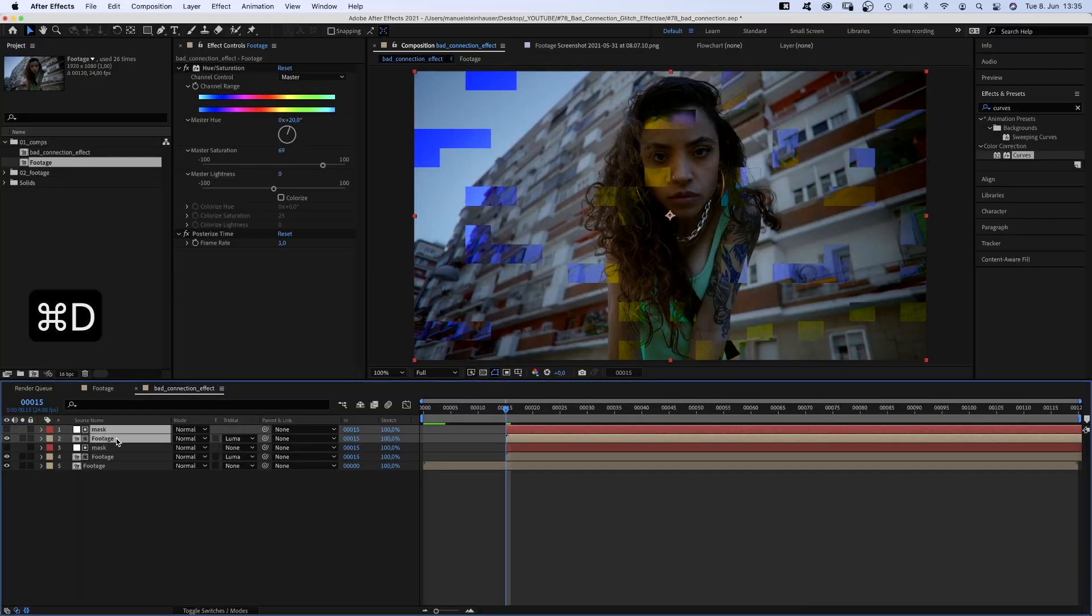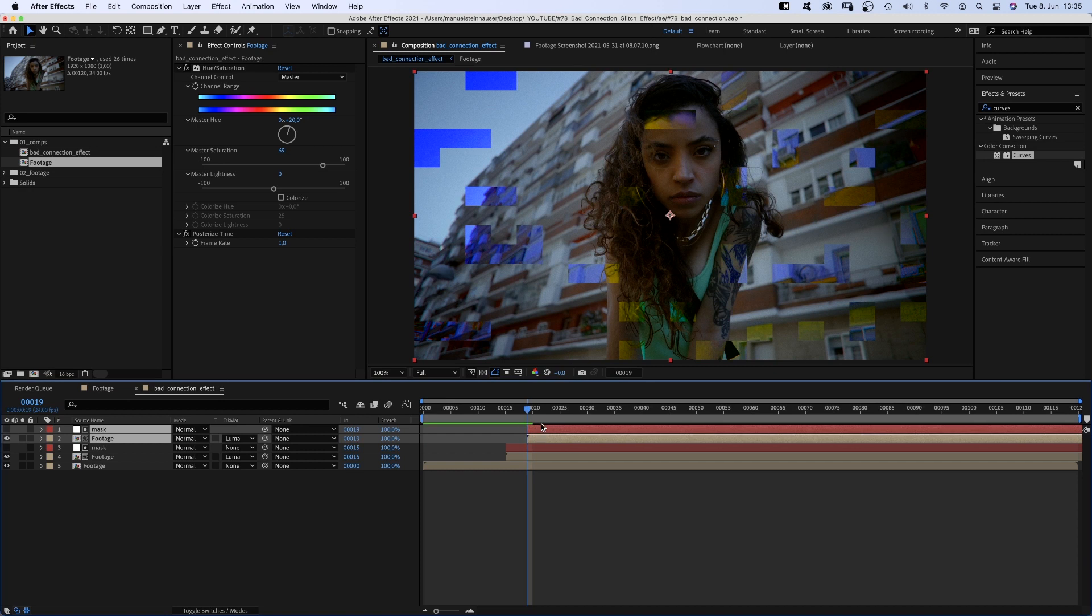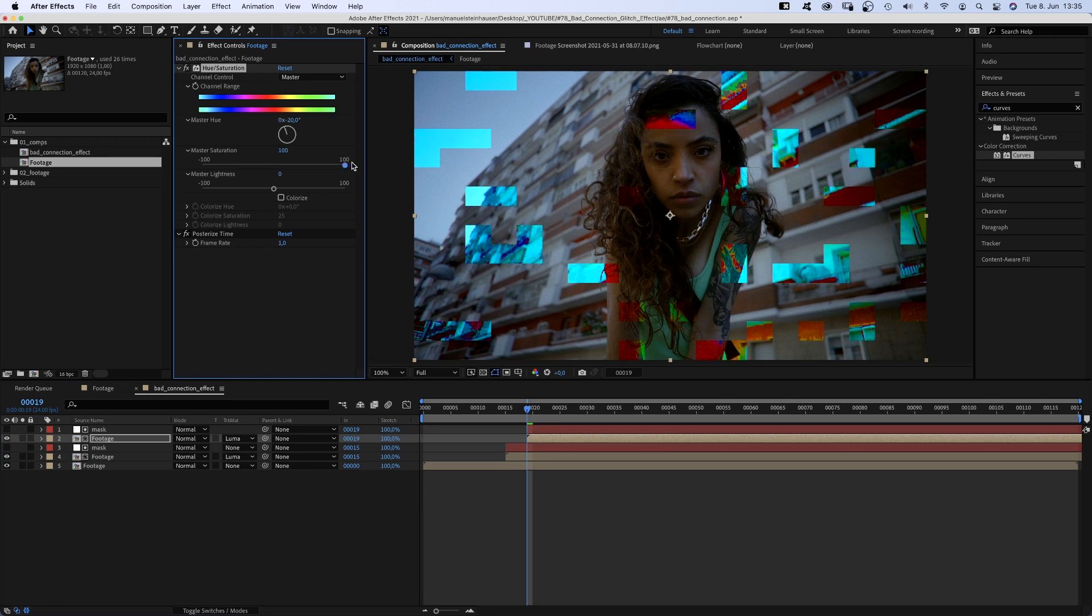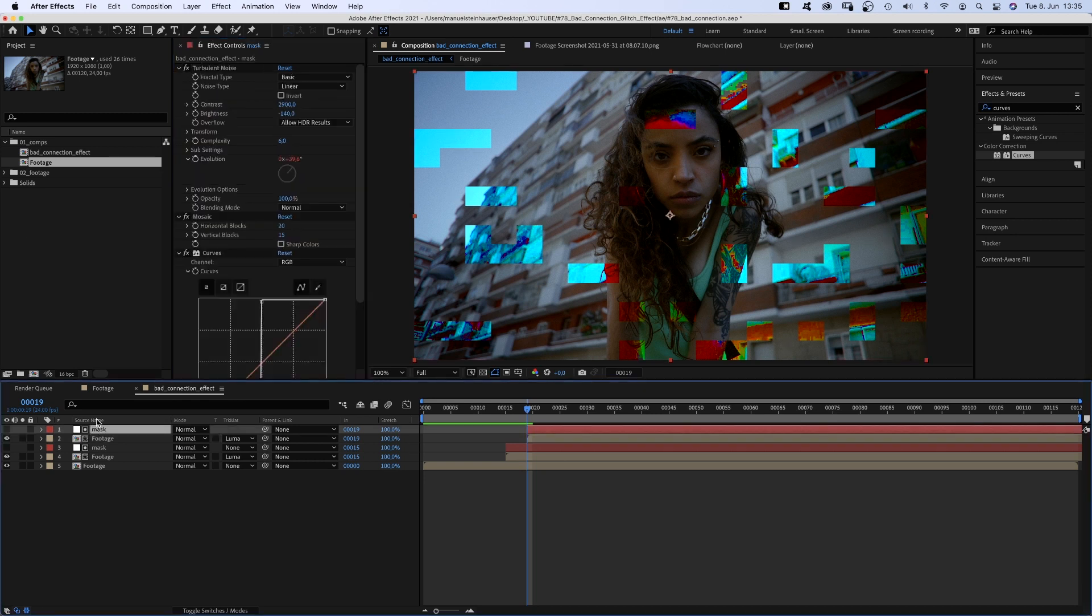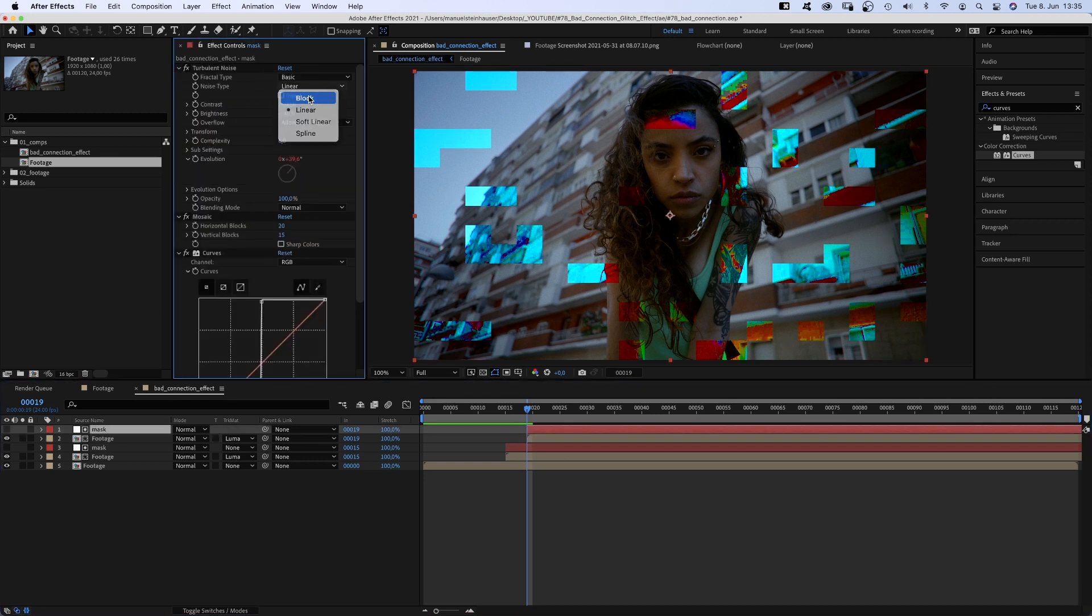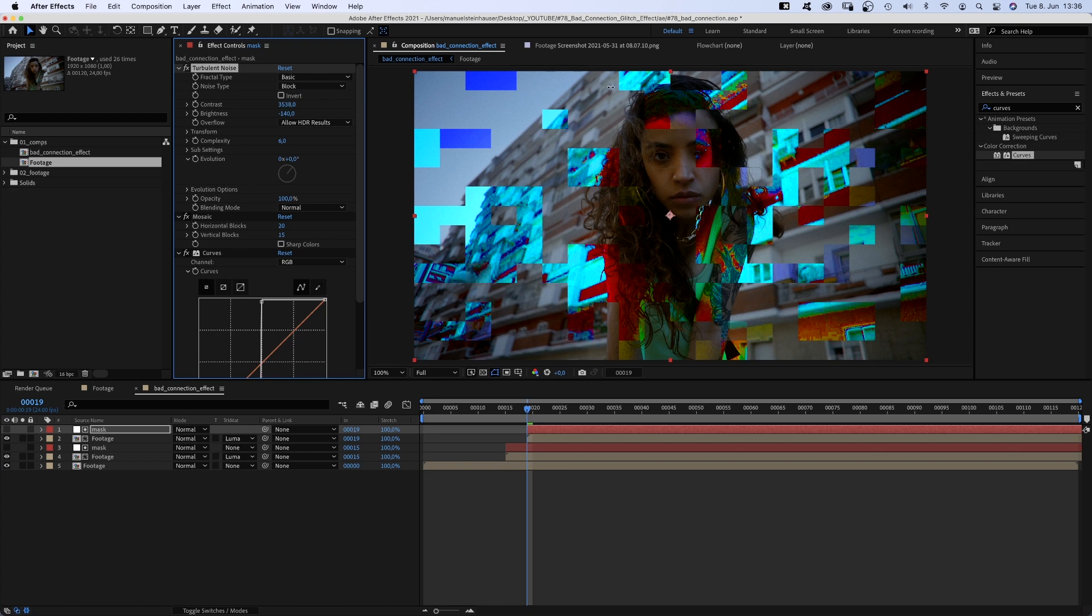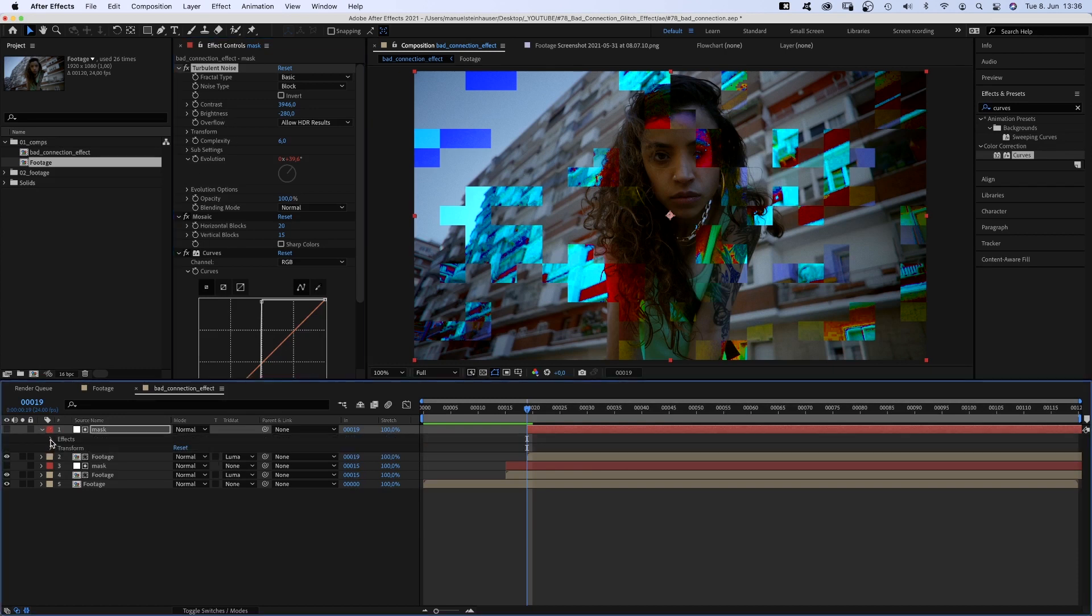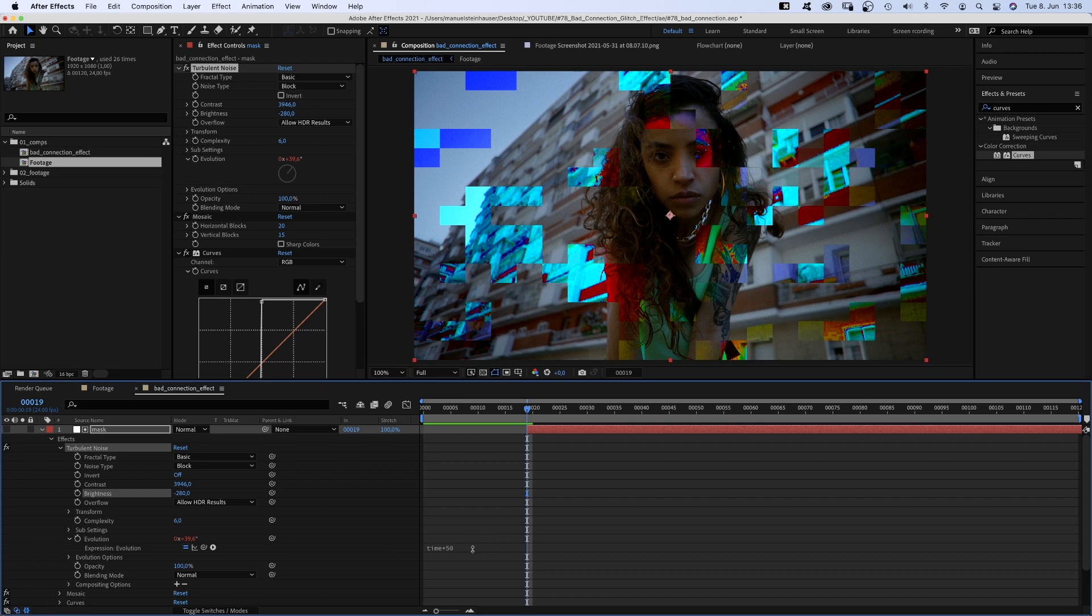Not really exciting yet, so we duplicate the two layers and move them to 19 frames and change the master hue in the footage comp. Let's turn it in the opposite direction. We set the master saturation to 100 and let's set the frame rate to 4. The mask, let's change the noise type to block, crank up the contrast to around 3950, and lower the brightness to around minus 280.